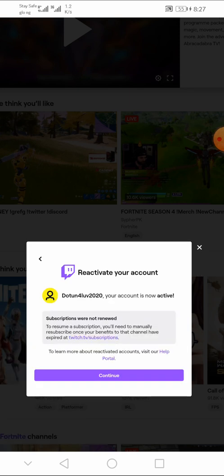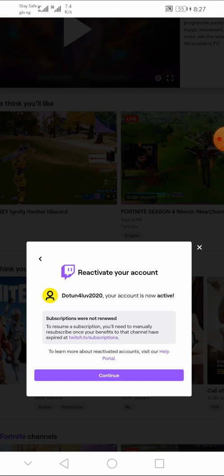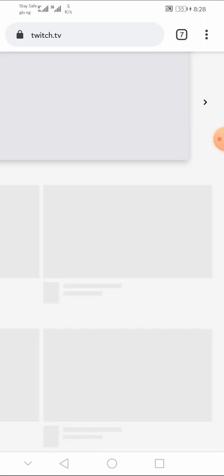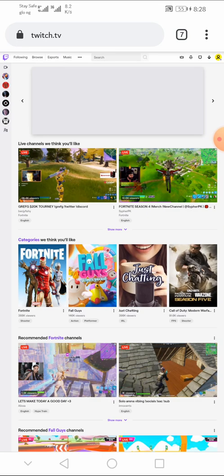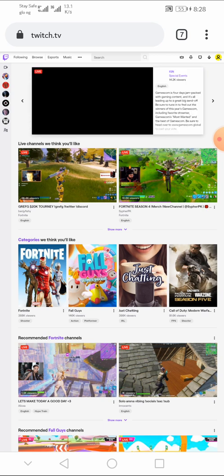So, Twitch will start to reactivate your account, that is it. It says, your Twitch account is now active. Now, tap on continue. That is it. Twitch account will reactivate your Twitch account successfully.